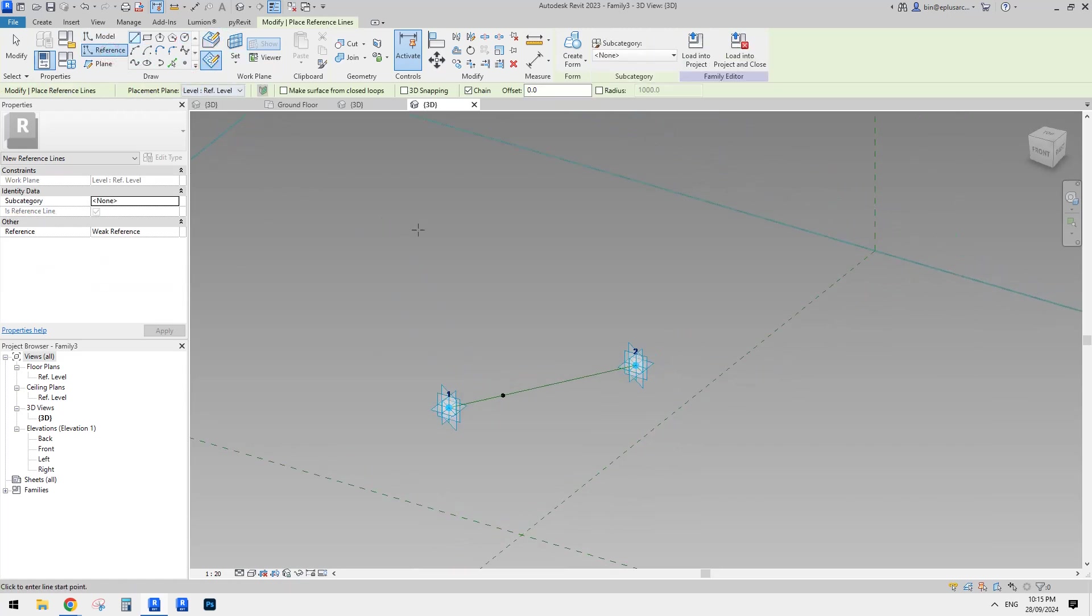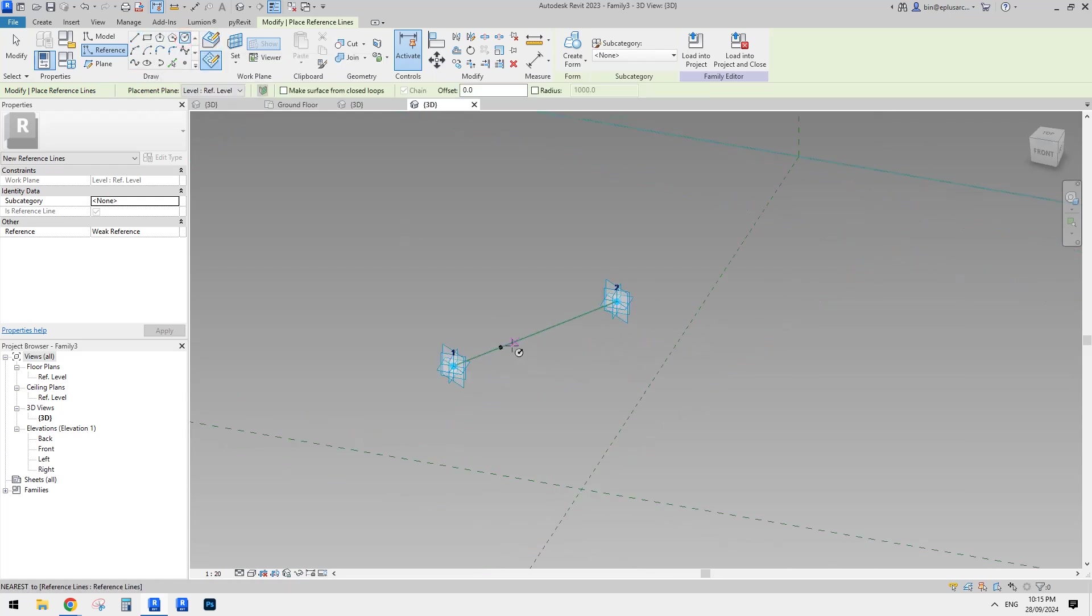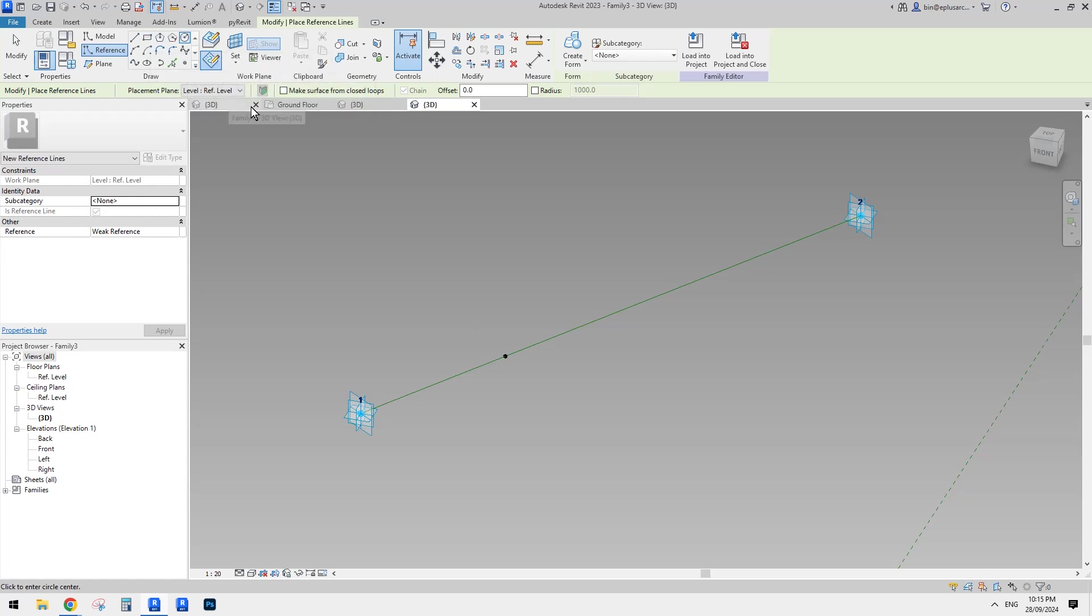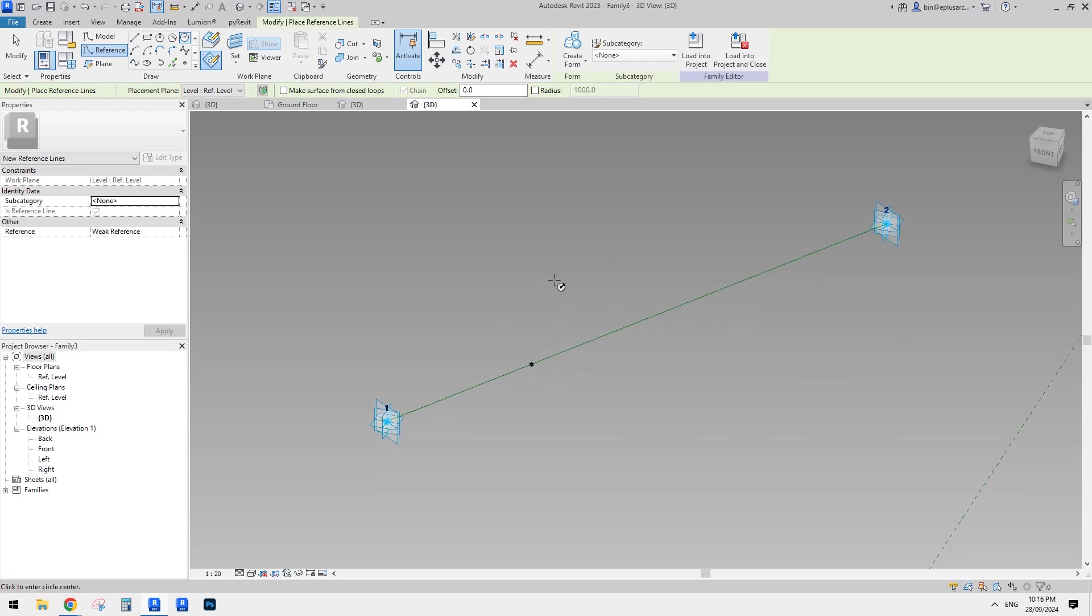So I'm going to just use, you can use any shape or just circle because it's easier. So you can use a rectangular, but it can be trickier to add parameters, you know, control the size, but it's possible. Okay.